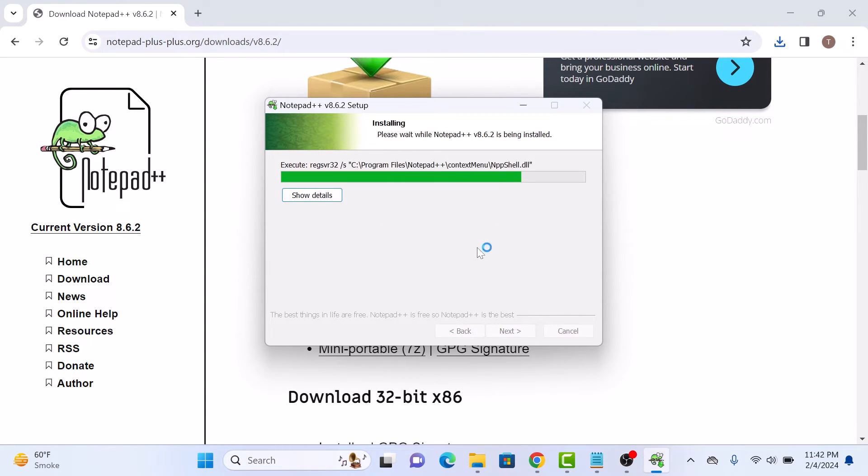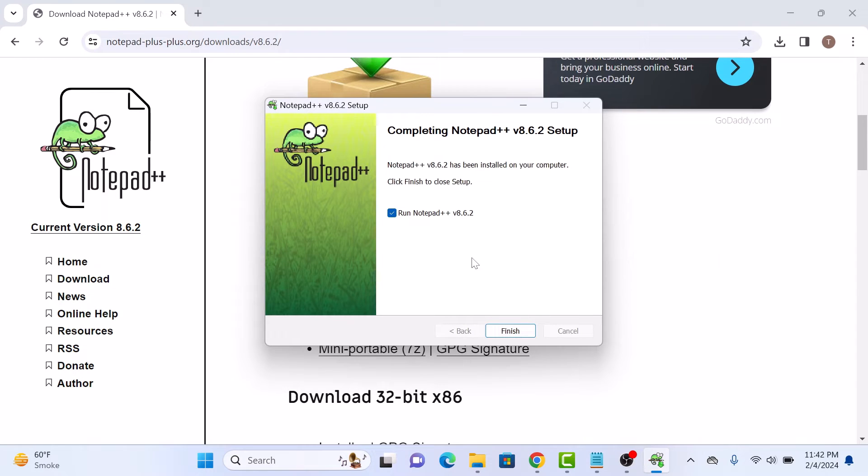Installation has started. It's complete now. So click on finish button.